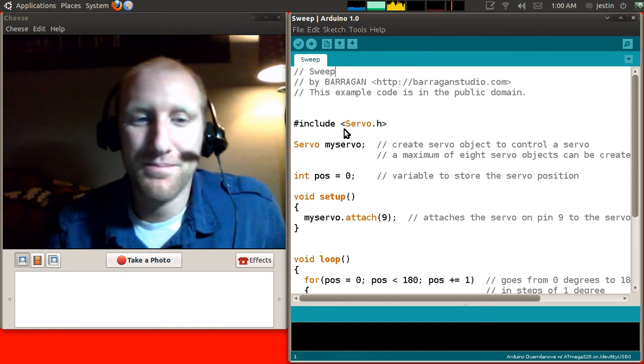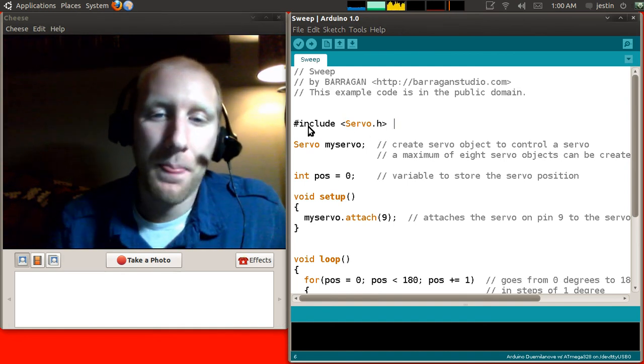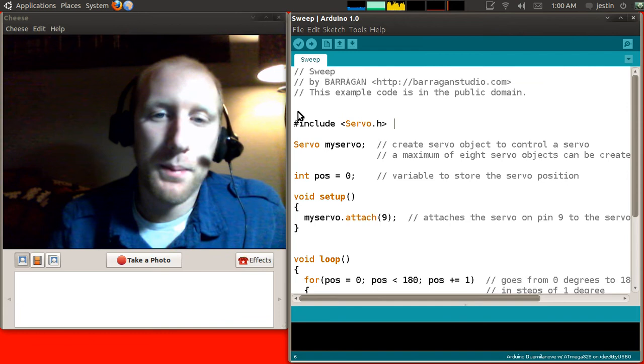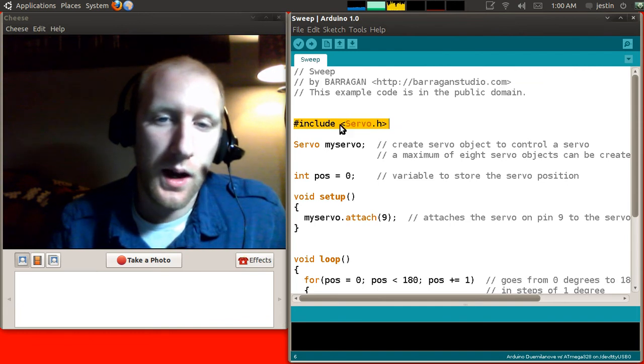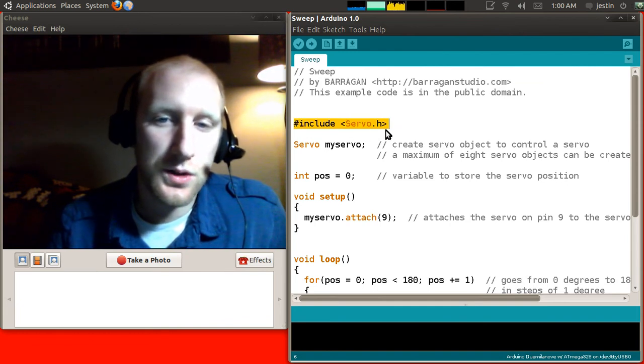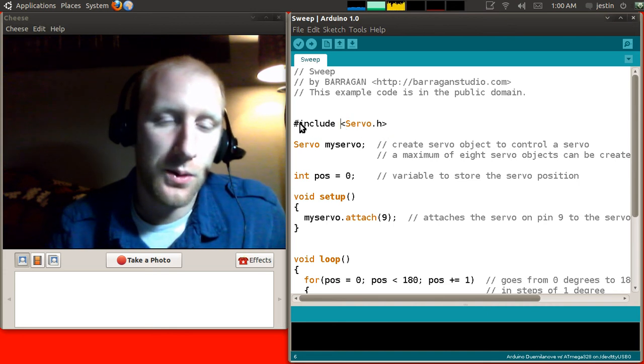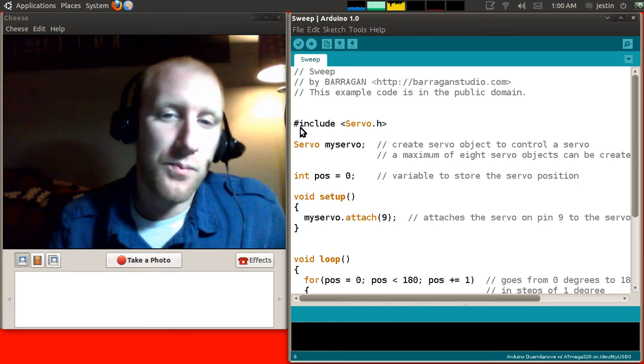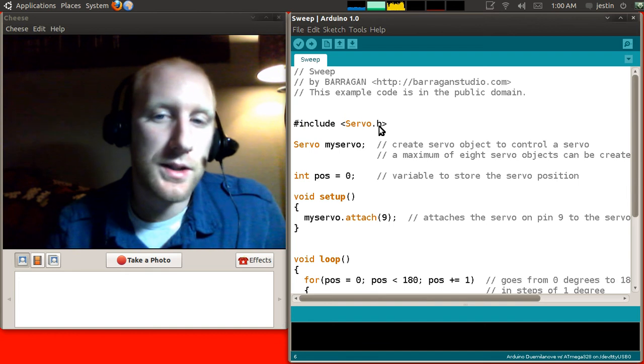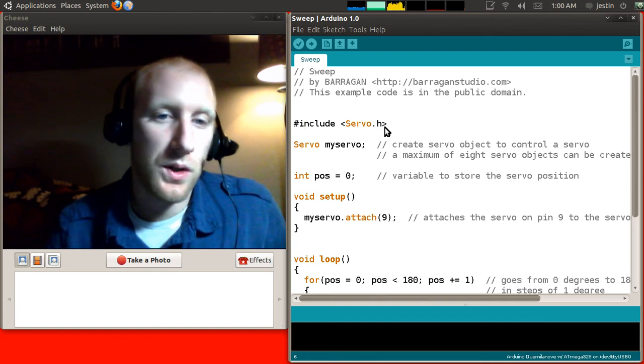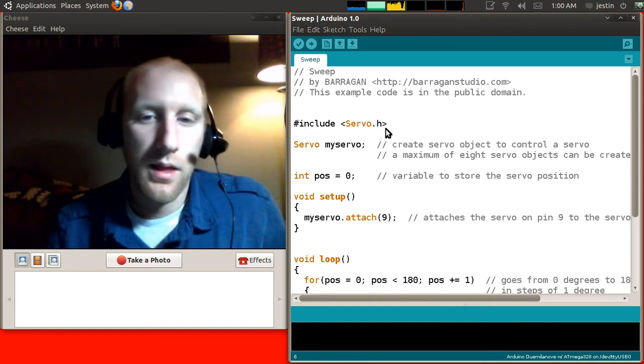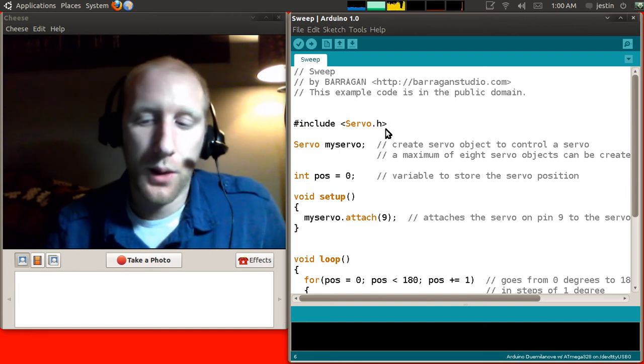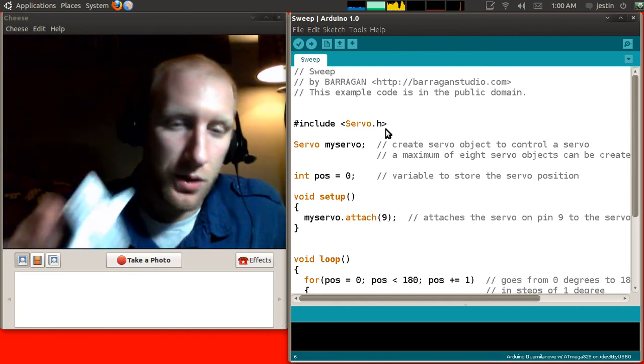Anyways, you'll see right at the top here we have this line that you haven't seen before. That is include servo.h. And it has a few other characters in there, too. All you need to know about this is that brings in what's called a software library that helps us control a servo.